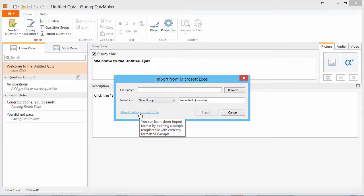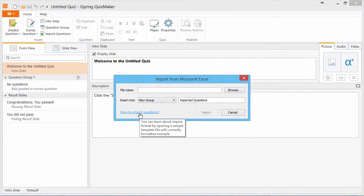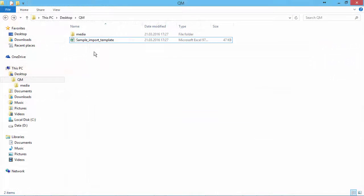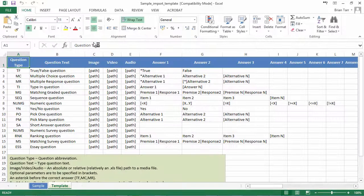This handy link here will take us to the iSpring website where we can download a zip package containing an Excel template and supplementary media. I've already unzipped the package, so I'll just open up the file.